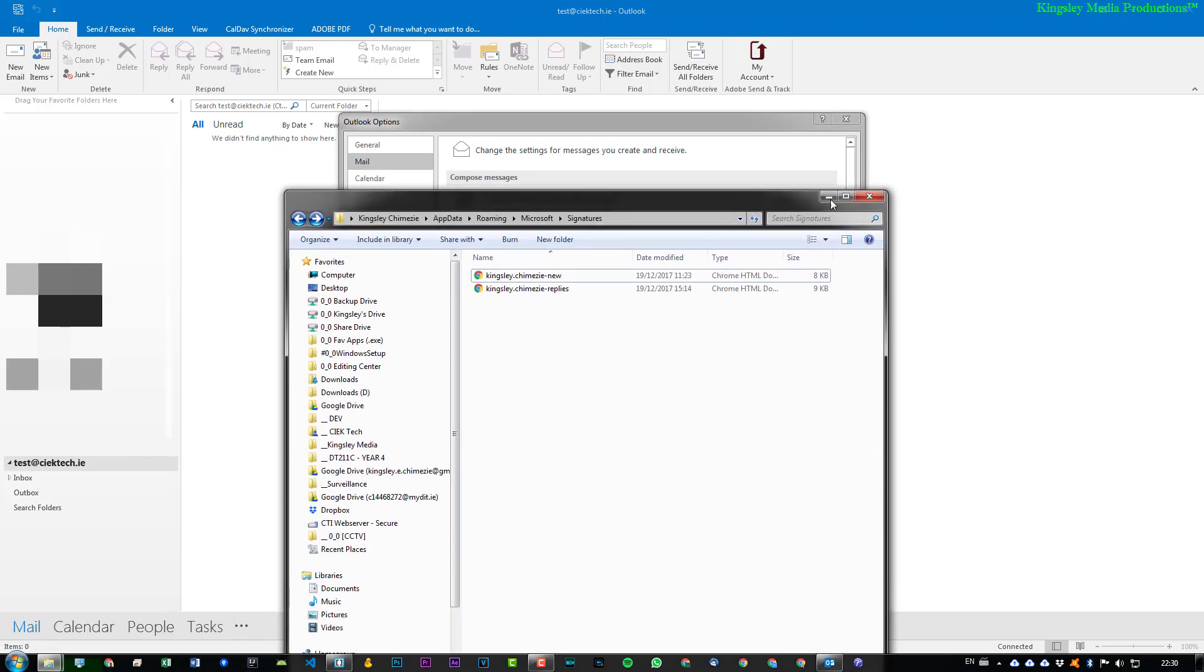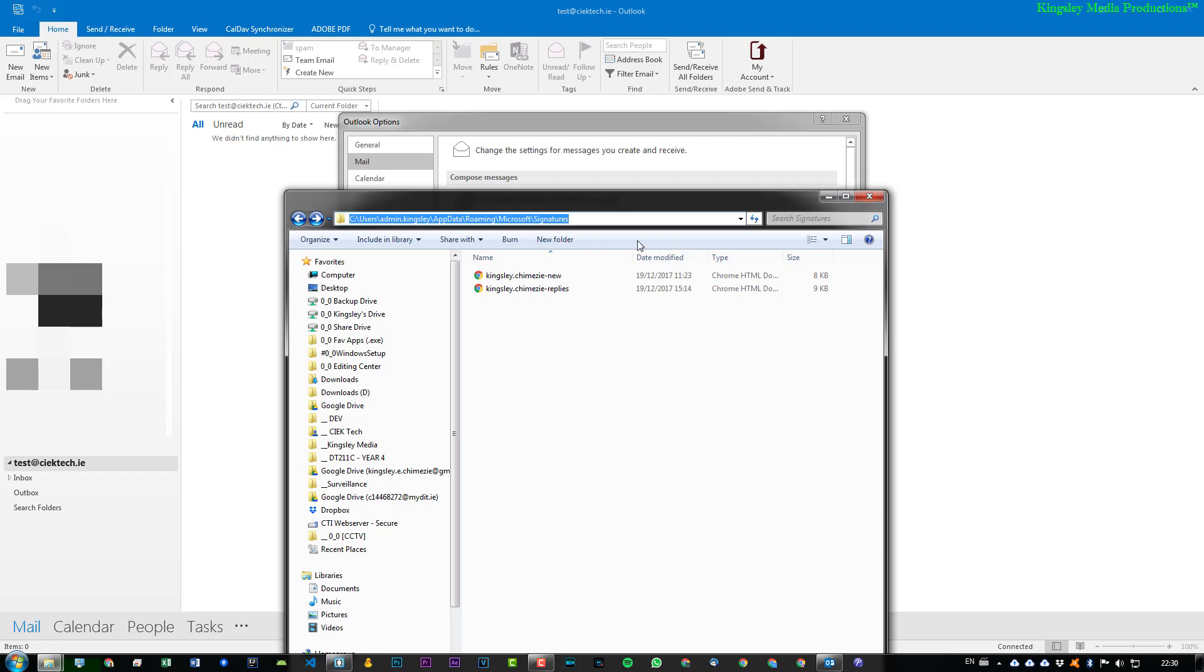This opens up this window right here, which leads to your app data for Microsoft email signatures for Outlook. So as you can see, I already have two email signatures created in here.